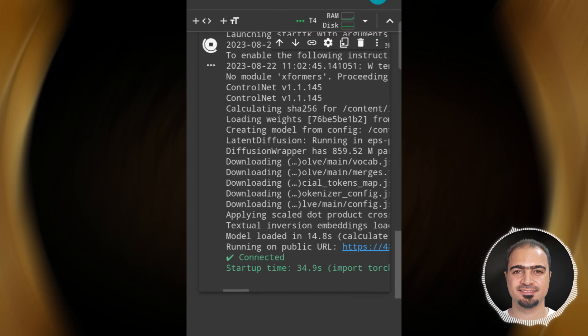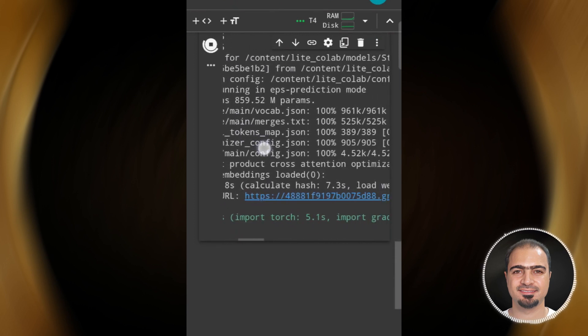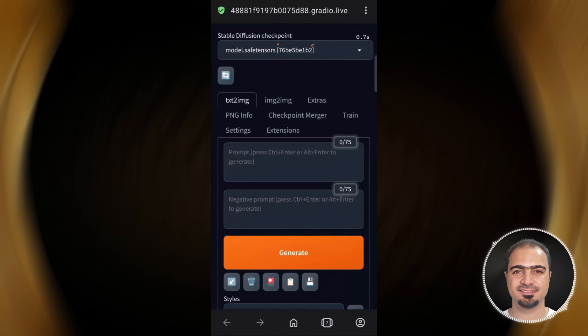Then you will see a link like this. Tap on it and it will open in a new tab. It will open a page like this — this is the main interface for Stable Diffusion on mobile.